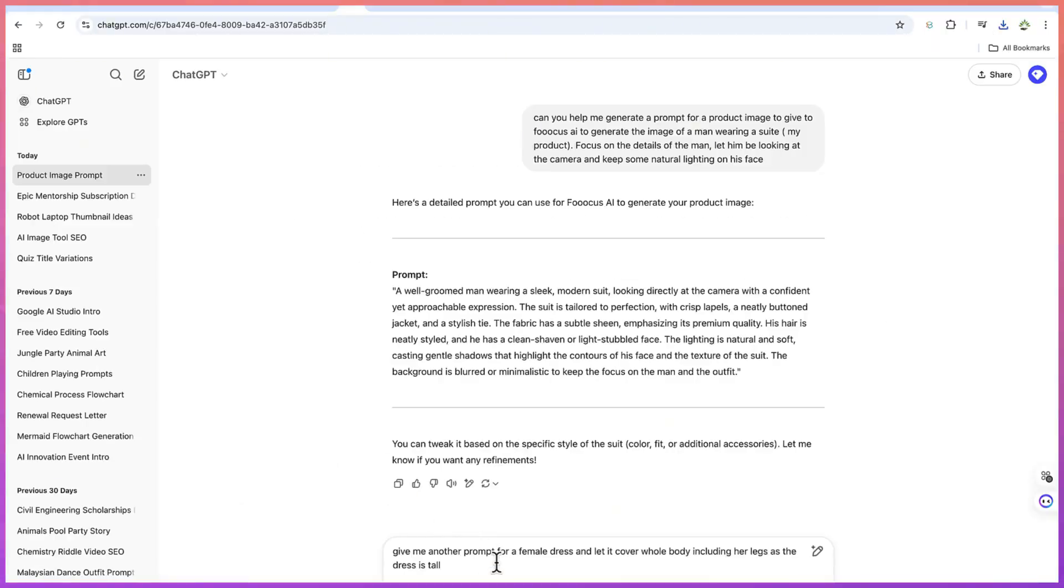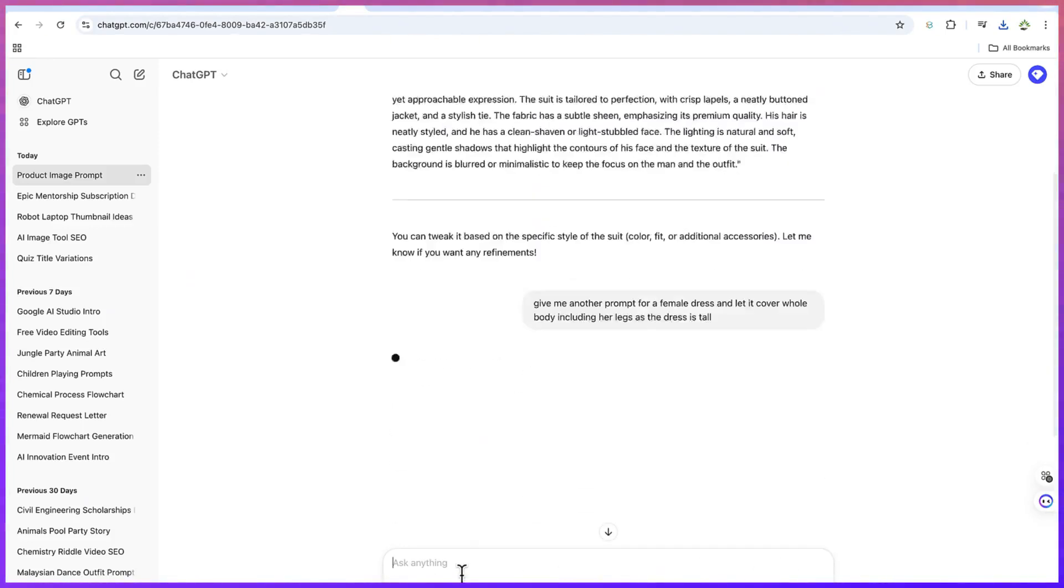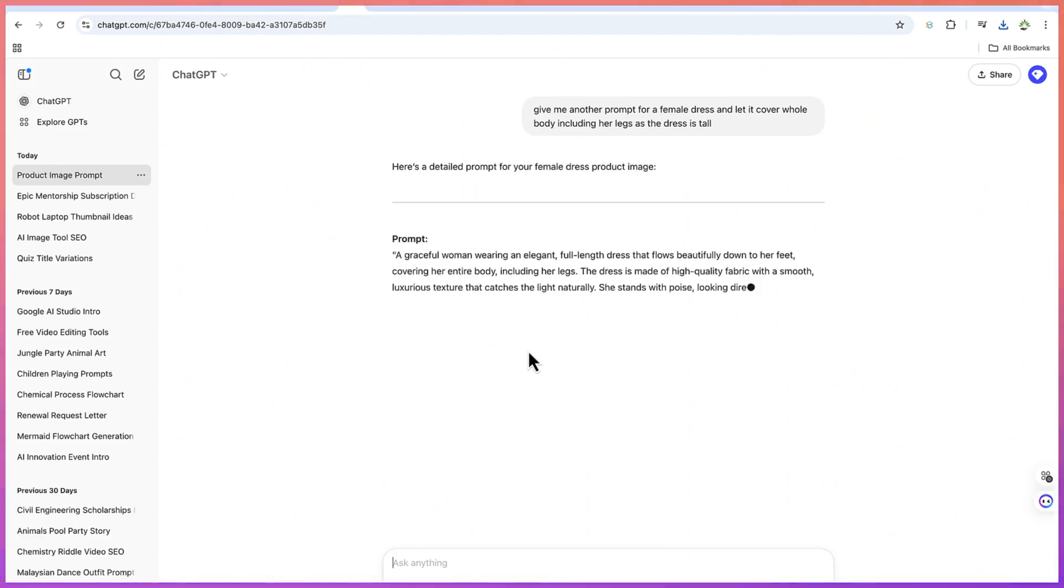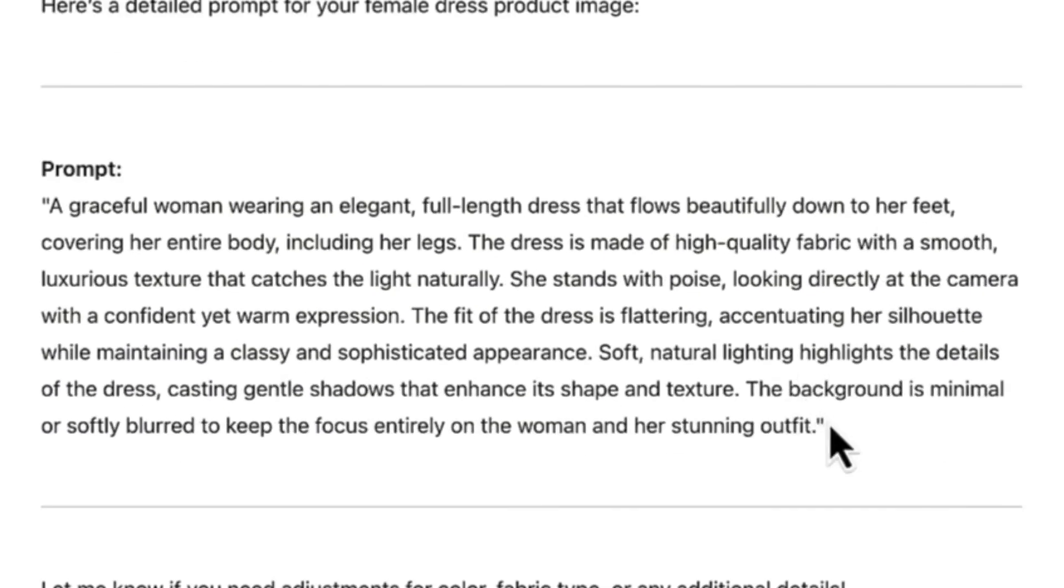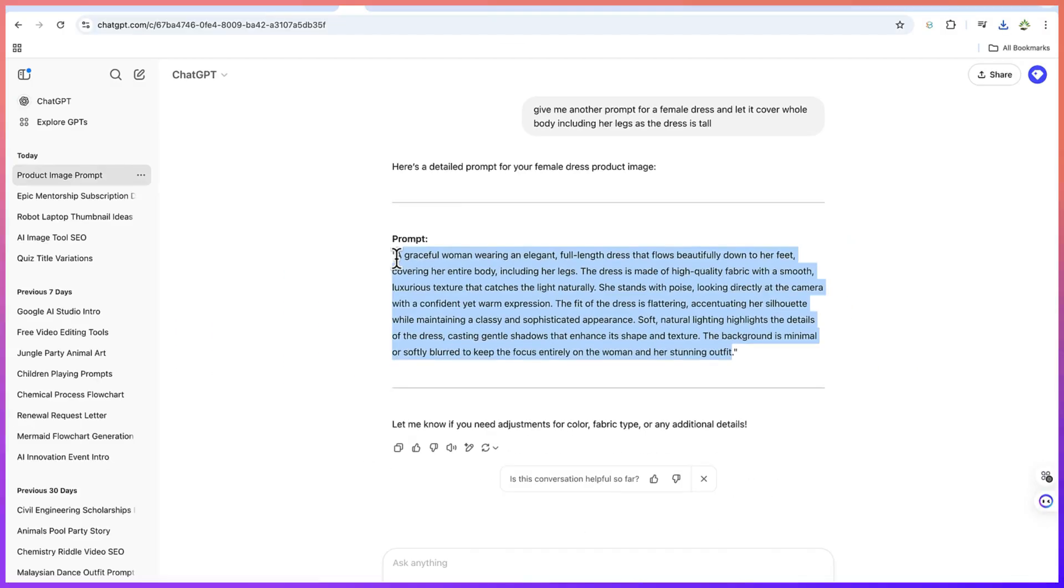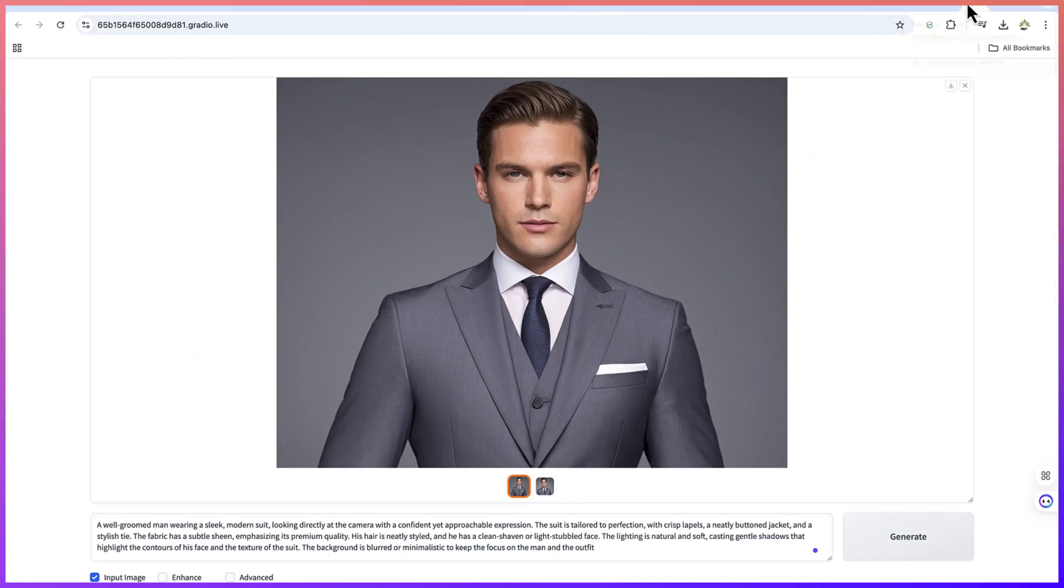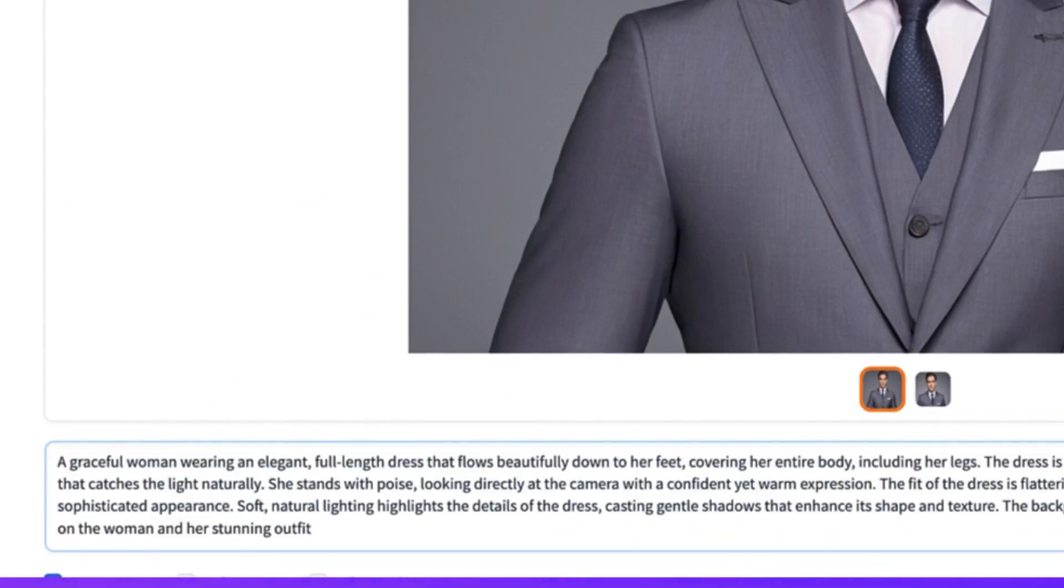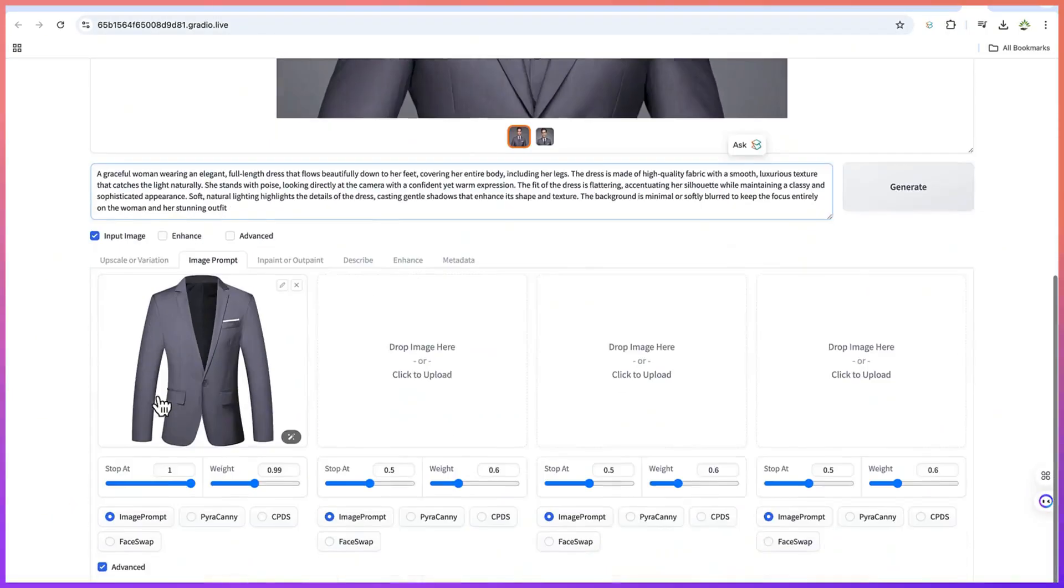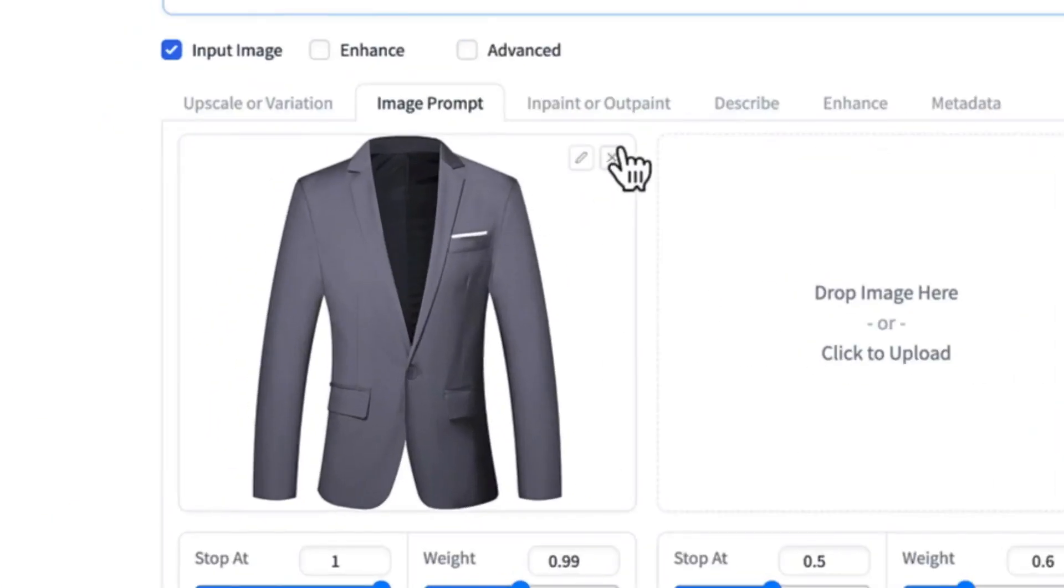Give me another prompt for a female dress and let it cover the whole body because I'll include her legs as the dress is tall. Let's hit enter and have the prompt from ChatGPT. A woman wearing an elegant full-length dress—let's copy this and then go back to our Focus AI. Let's click on this and paste in the prompt.